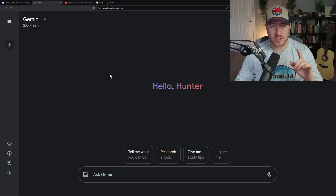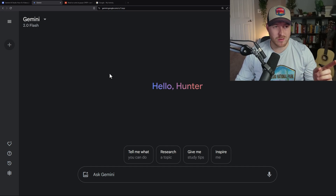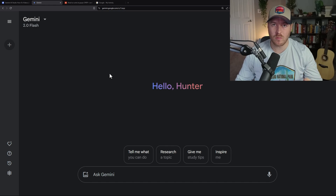Let me show you a few different ways that you can use the Gemini chatbot in order to translate kind of anything that you want on the internet.